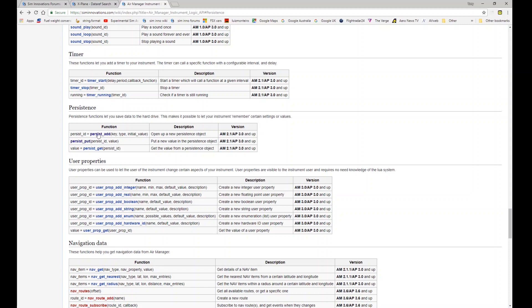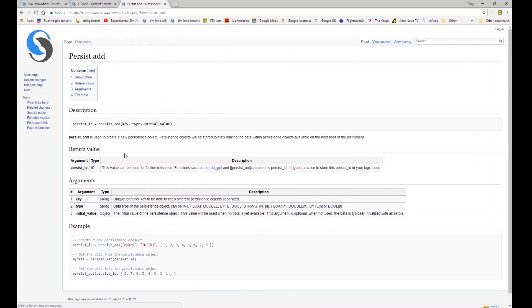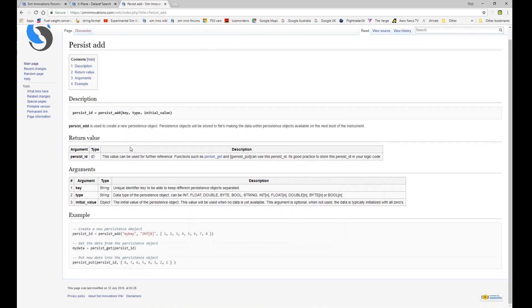We're going to modify one of the existing store instruments that hasn't got persistence and add persistence to it, to give you a flavour for how these persistence functions work. If we click on the individual functions on the wiki, you can see that under persistence add you need a unique key — unique to your particular instrument. The type is listed in the argument table: it can be the usual int, float, double, byte, and all the different types depending on what type of information you want to store and retain.